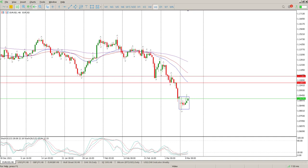Good morning everybody and this is your forex day trade setups for today. The range that we were looking at yesterday is still very much in play. You can see the sellers coming in off the top here.